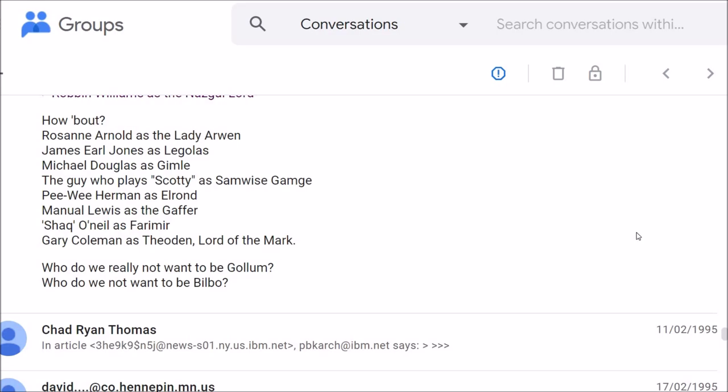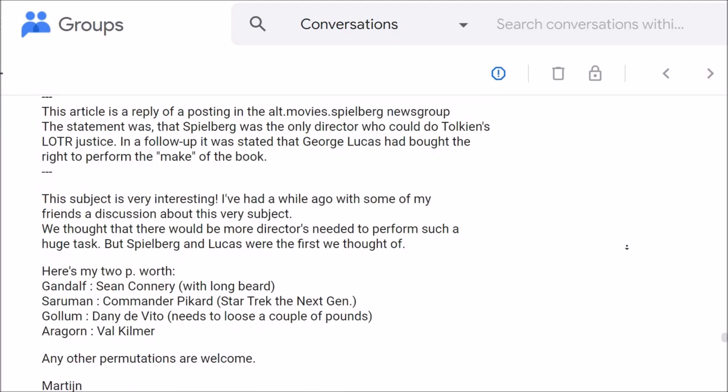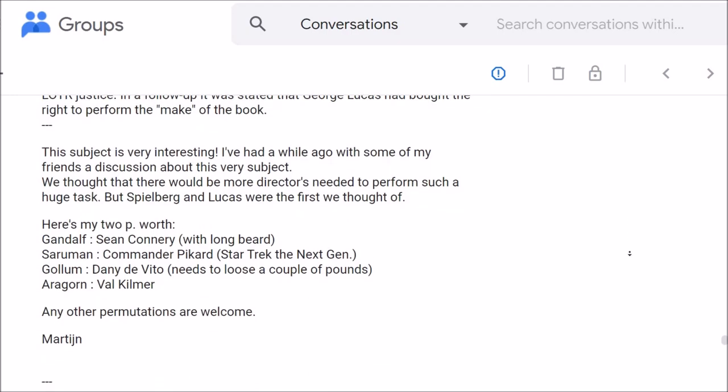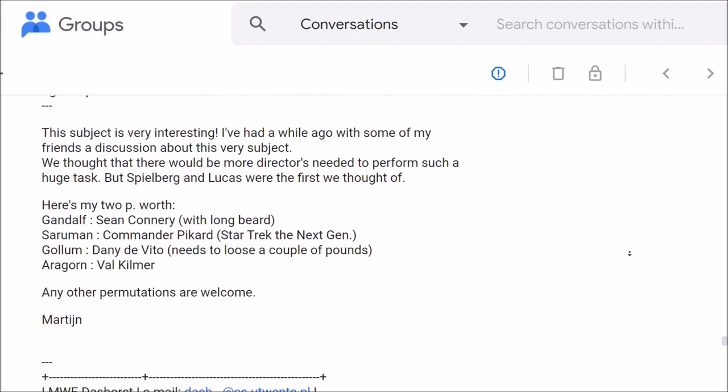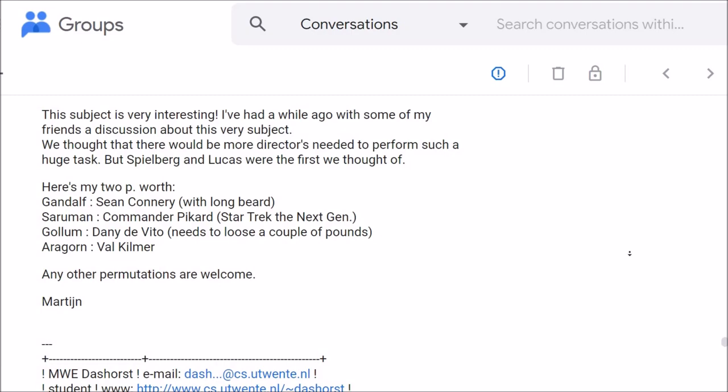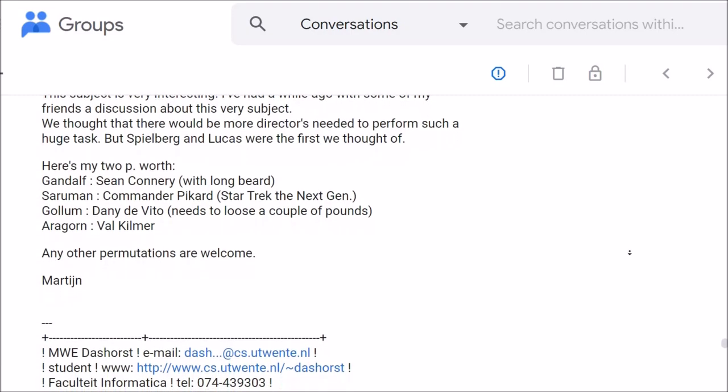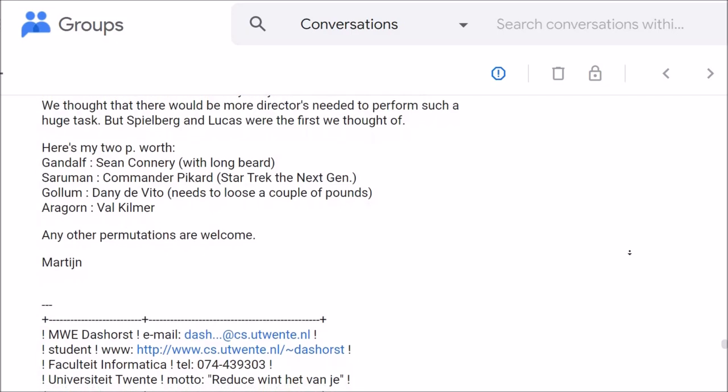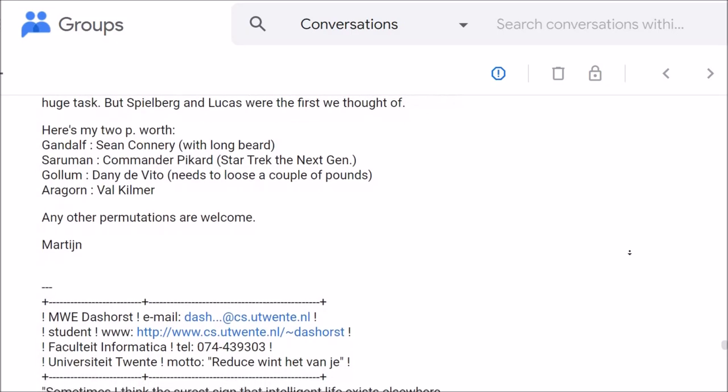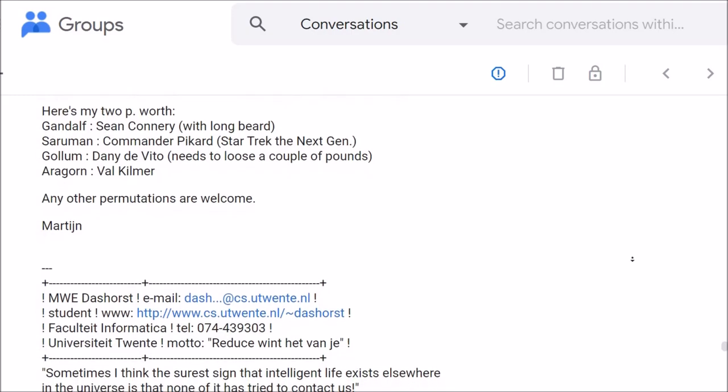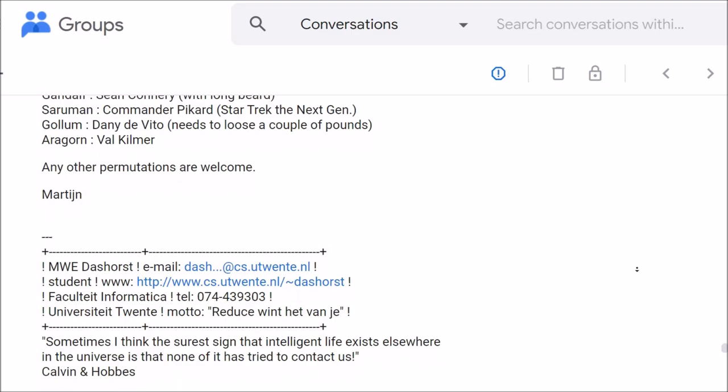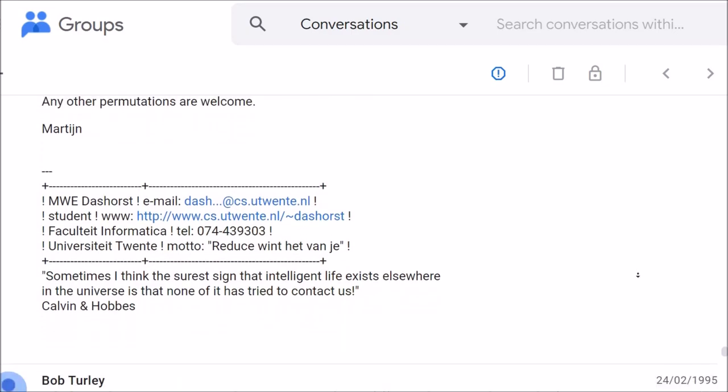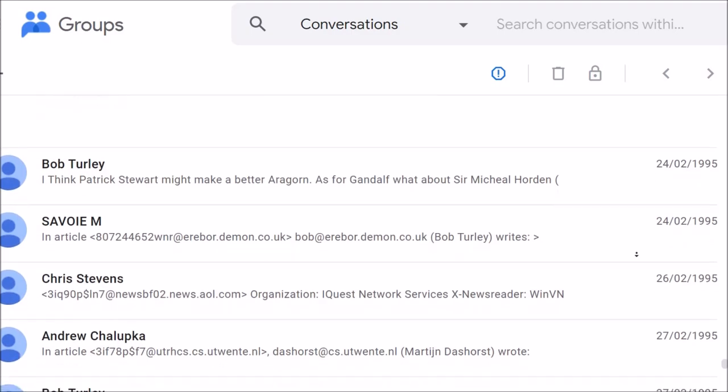Who do we really not want to be Gollum? Who do we not want to be Bilbo? This subject is very interesting. I've had a while ago with some of my friends a discussion about this very subject. We thought that there would be more directors needed to perform such a huge task, but Spielberg and Lucas were the first we thought of. Here's my two cents worth. Gandalf: Sean Connery with a long beard. Saruman: Commander Picard from Star Trek The Next Generation. Gollum: Danny DeVito. Aragorn: Val Kilmer. We'd better put an end to this thread soon, or I'll be having nightmares.